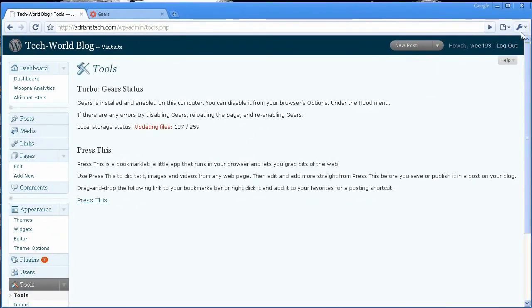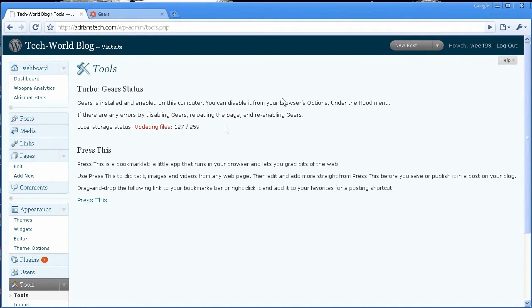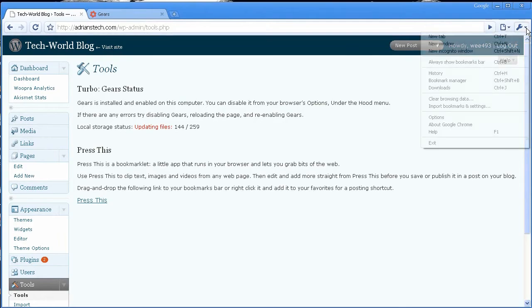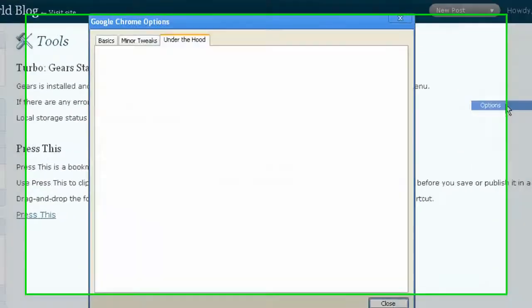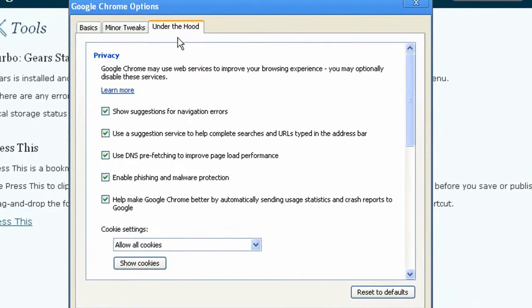And you can see if it is enabled, just double-check by going up here to the Customize option in Chrome, and then Options, and then click on the Under the Hood tab,